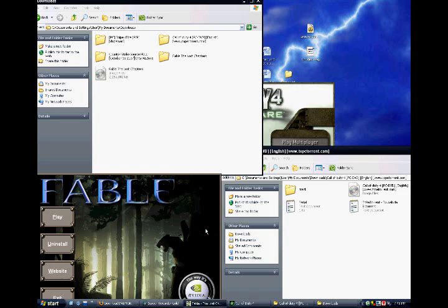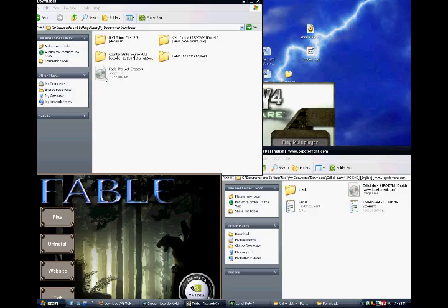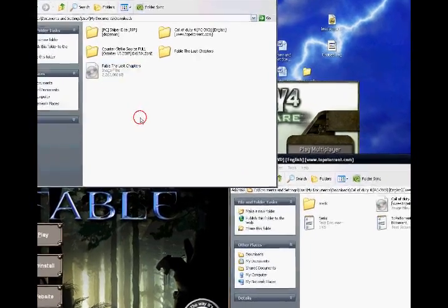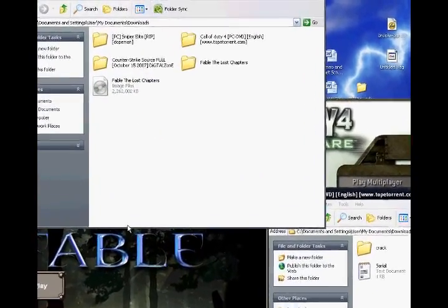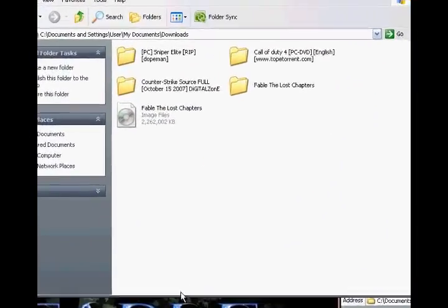Hello, this is DeadKiller showing you how to use Daemon Tools Lite and how to get it. What is Daemon Tools Lite? Daemon Tools Lite is a program that lets you run your ISO like it's in your CD drive.